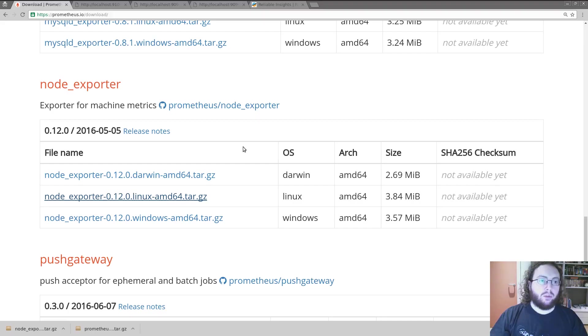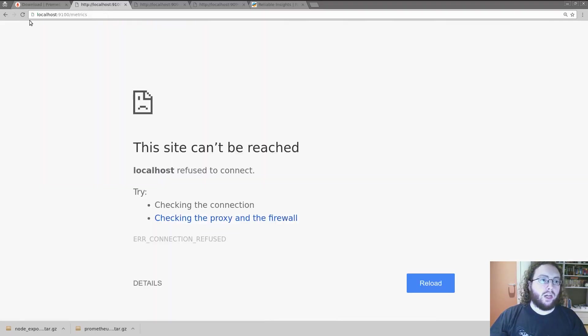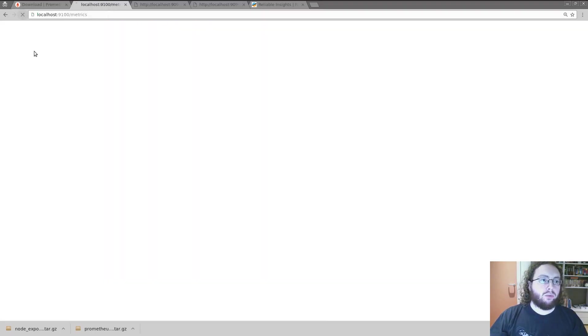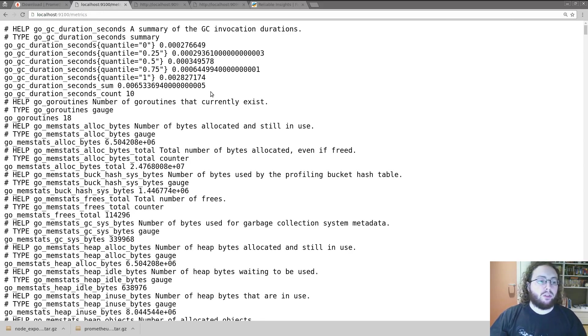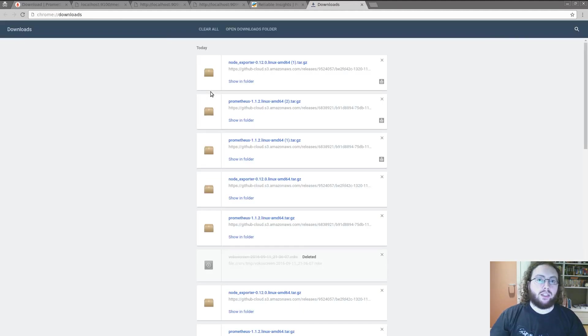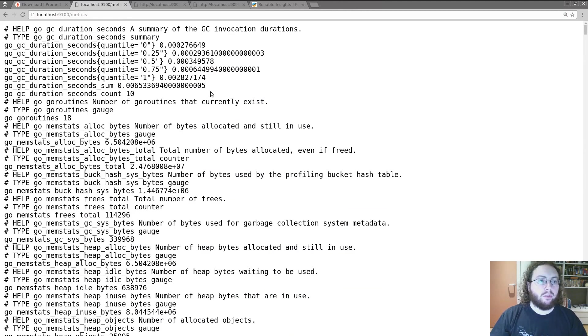Now we go back to the web browser. So now if we go onto port 9100, we can see and look at the metrics endpoint. We can see what the node exporter is doing.